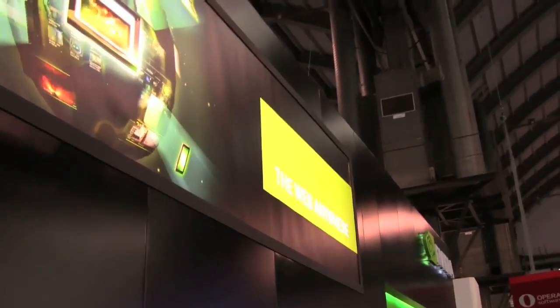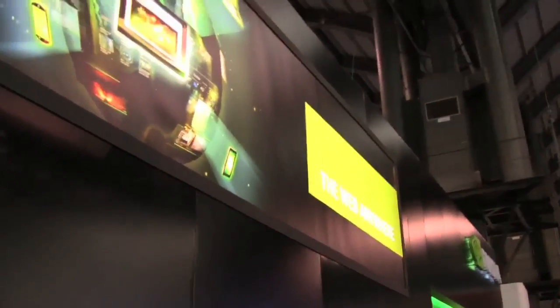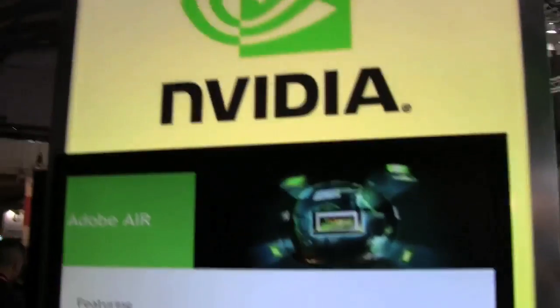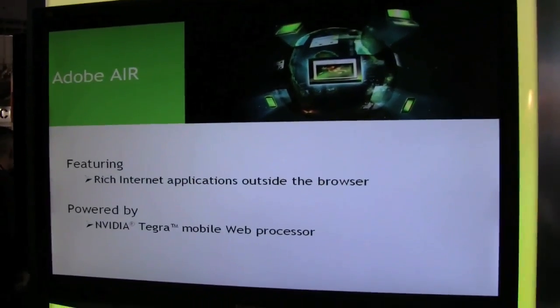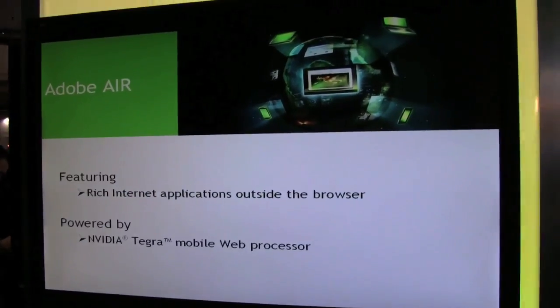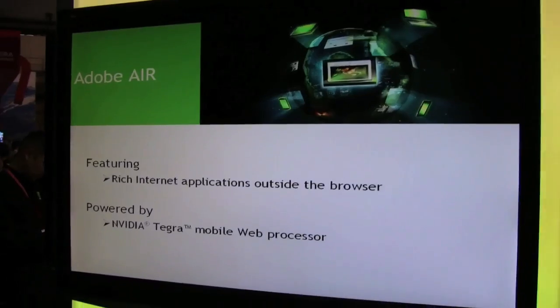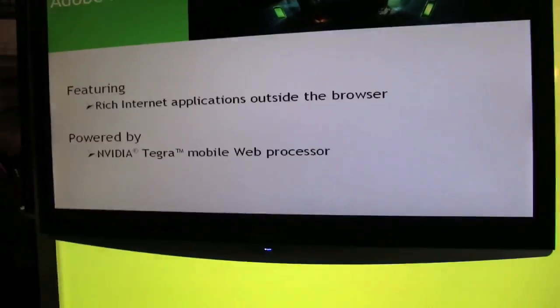I'm Sascha at the Mobile World Congress 2010 at the NVIDIA booth, and we're looking at another tablet. This one is featuring Adobe Air on the NVIDIA Tegra processor.